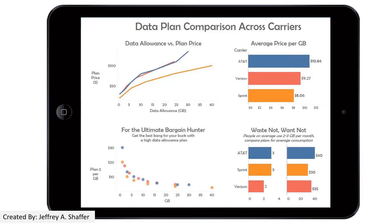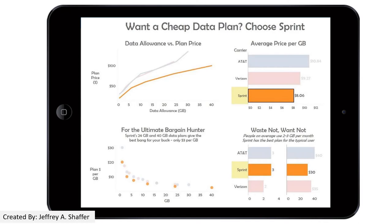We can also notice the titles — there are chart titles and subtitles throughout. In this revision, the author sets up the questions and answers them by highlighting the carrier. It is easy to see where Sprint lines up versus the other carriers, and why it is the best choice for the cheapest plan.